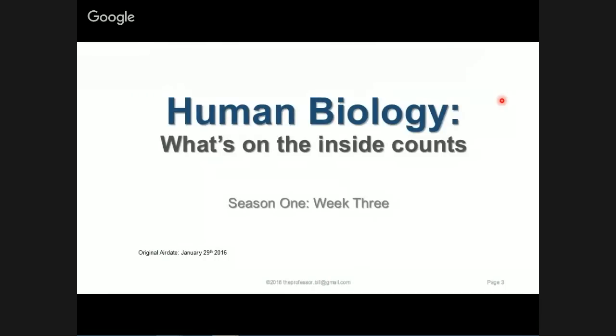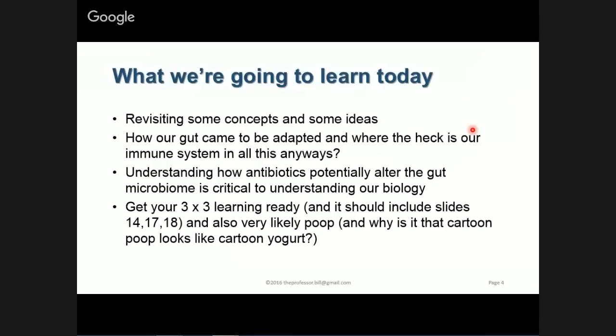I'm going to go back and talk to you a little bit about the microbiome — how the microbiome starts to colonize your gut in the first place — and then talk through a number of situations that result in changes to our human biology: why it changes, how it changes, and why that might be a bad thing. We're going to revisit some concepts and expand on them as we go.